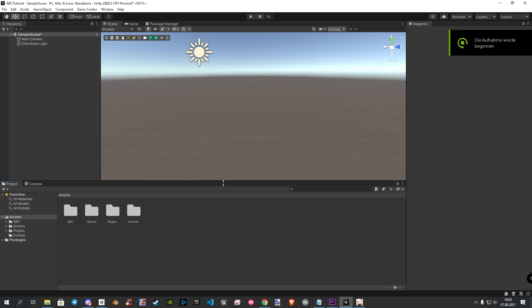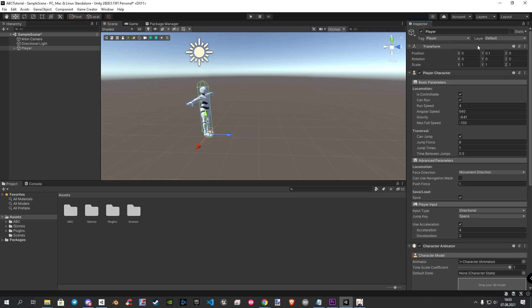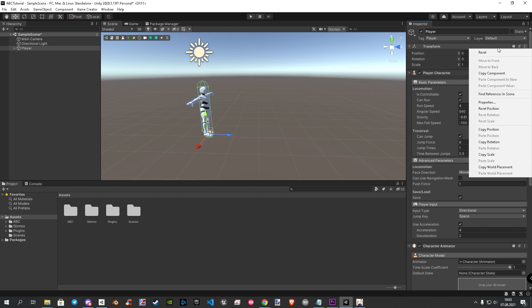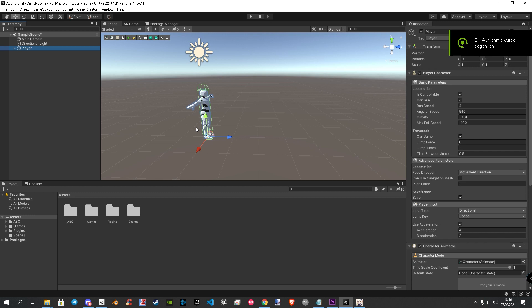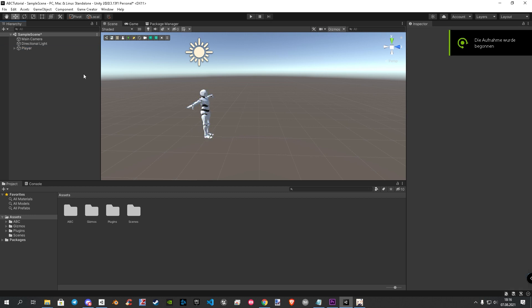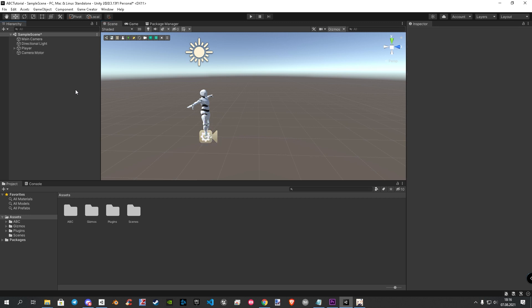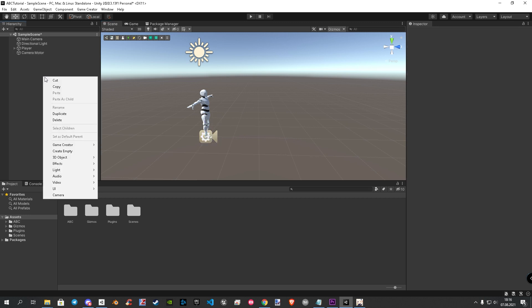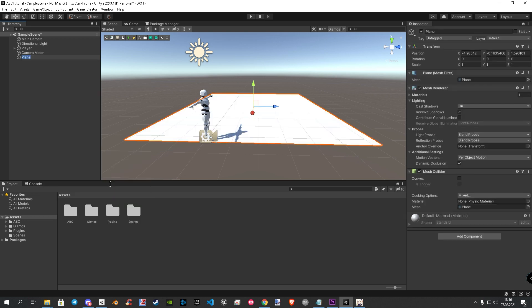First, let's create a GC player. To do this, we click on the green diamond in the toolbar. Next let's do the transforms reset. This will help you later with bringing the weapons in the right position. Now we create a GC camera, for this we use the toolbar again and click on the camera symbol. Now, let's quickly make a plane so that our character does not fall down later. To do this, right click in the hierarchy, 3D, plane.